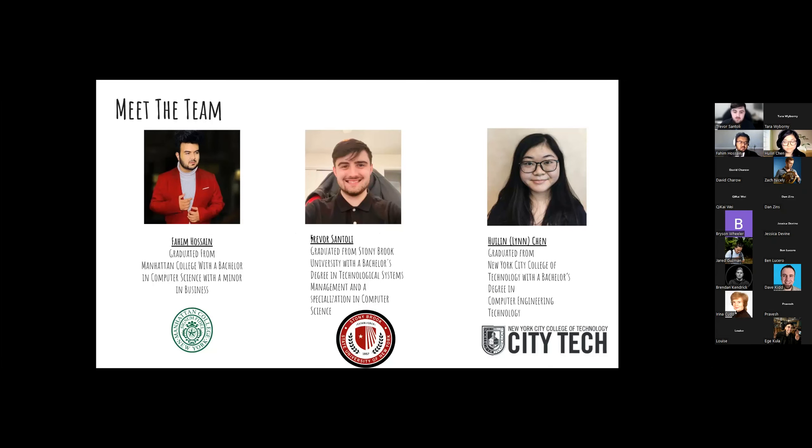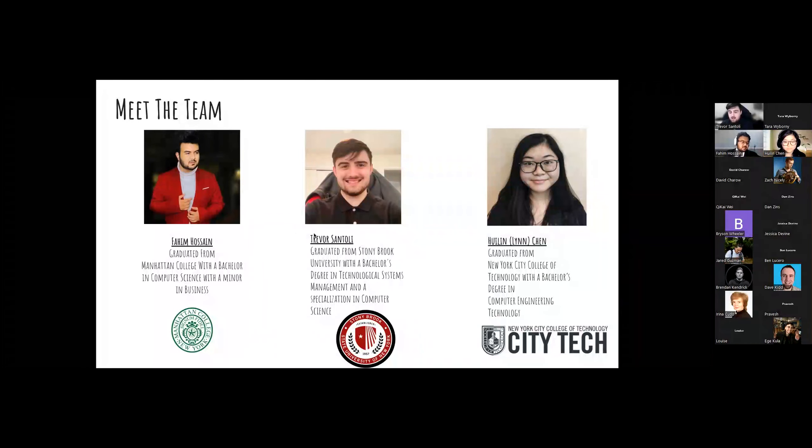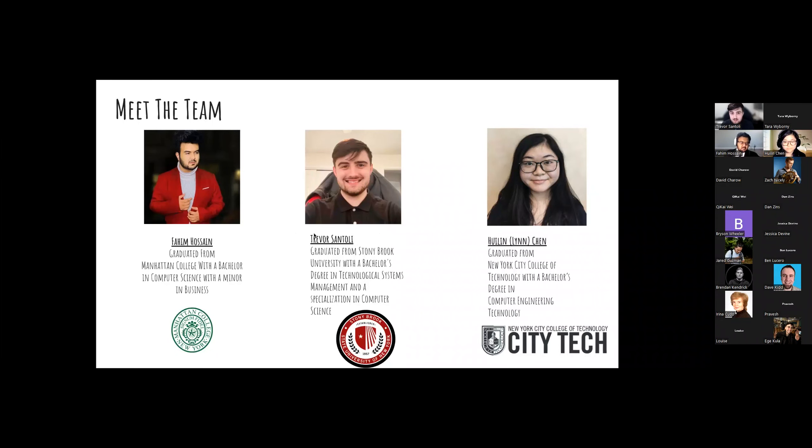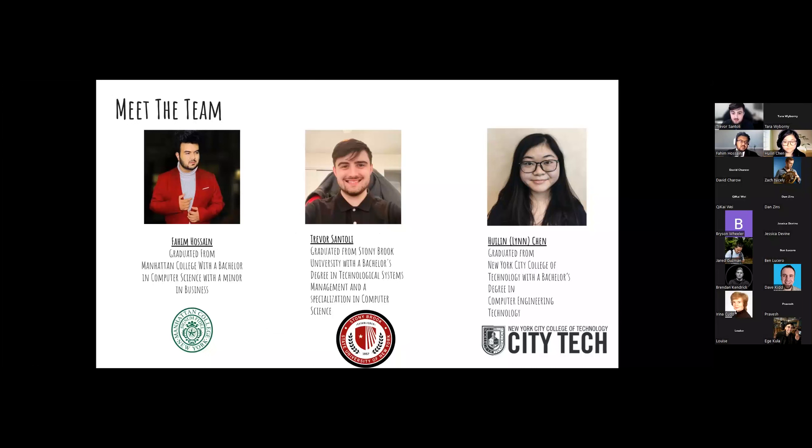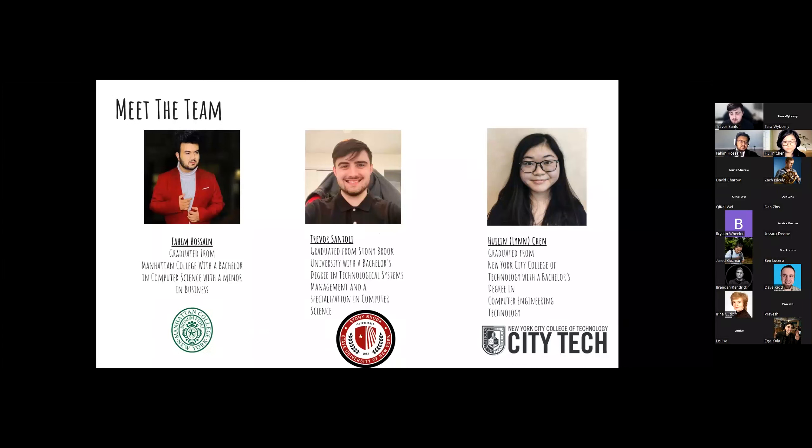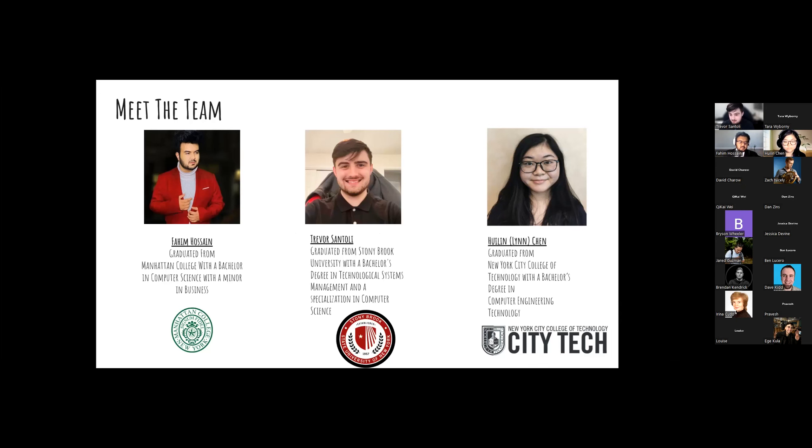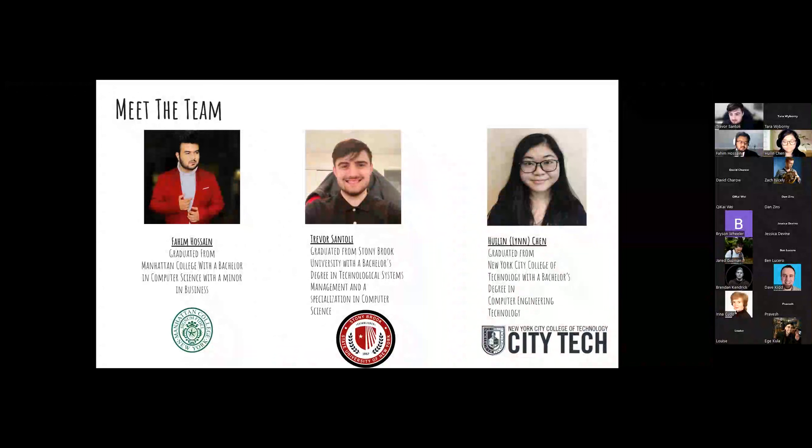Hello, my name is Trevor Santoli. I graduated from Stony Brook University with a bachelor's degree in technological systems management and a specialization in computer science. I started my college career as a physics major. My first introduction to programming was with Fortran, and right after that class I made the switch, found F10, and here I am, living the dream.